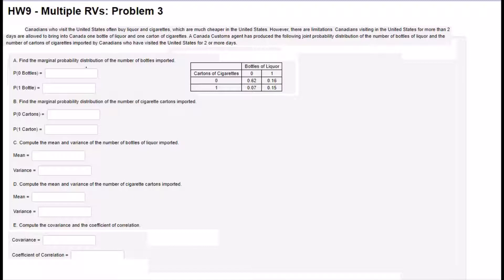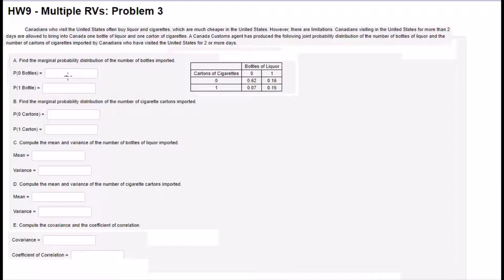Problem number 3. Canadians who visit the United States often buy liquor and cigarettes. Canadians visiting the United States for more than 2 days are allowed to bring into Canada one bottle of liquor and one carton of cigarettes. A Canada custom agent has produced the following joint probability distribution of the number of bottles of liquor and the number of cartons of cigarettes imported by Canadians who have visited the United States for two or more days. Find the marginal probability distribution of the number of bottles imported. We are going to extend this table and find the marginals on the edge.